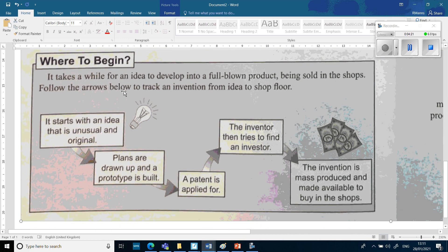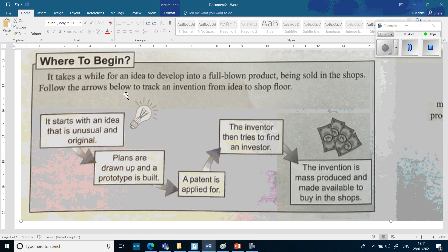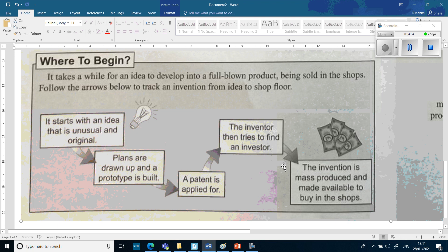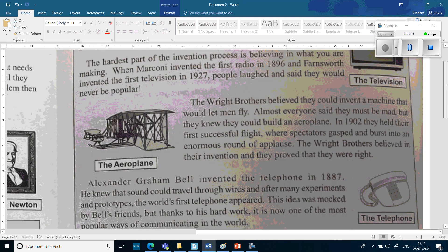'Where to begin. It takes a while for an idea to develop into a full-blown product being sold in shops. Follow the arrows below to track an invention from idea to shop floor.' It starts with an unusual and original idea, then plans are drawn up and a prototype — that test version — is built, a patent is applied for so the idea can't be stolen, the inventor tries to find an investor to put money in, and then the invention is mass produced and made available to buy in shops.